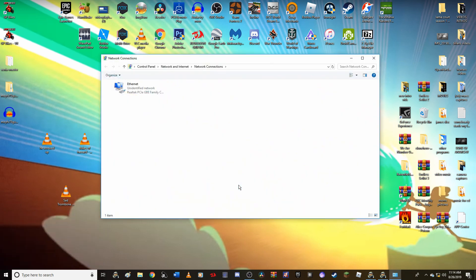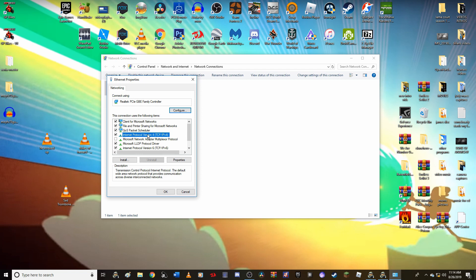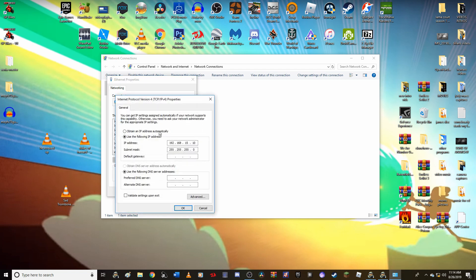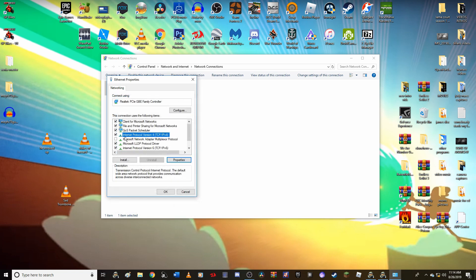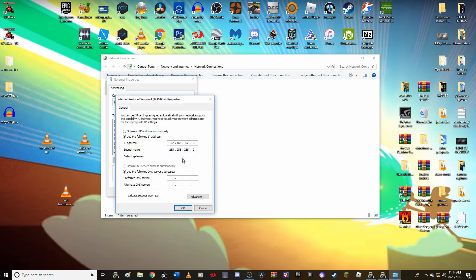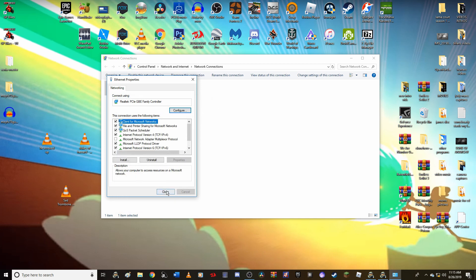It is right down there already — press Enter, and it brings you to your network connections in the Control Panel. Right-click on your connection and click Properties. Then go to Internet Protocol Version 4 TCP/IPv4 and click Properties. Type in 192.168.15 and then click over and type 10. This will automatically give you the Subnet Mask. Leave your default gateway blank. Click OK, then click Close.